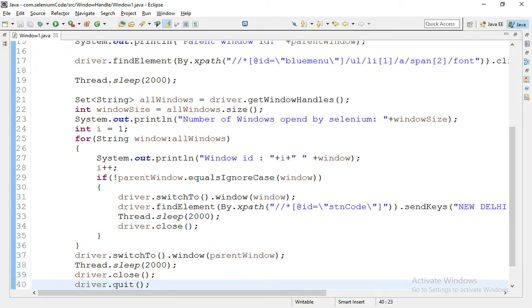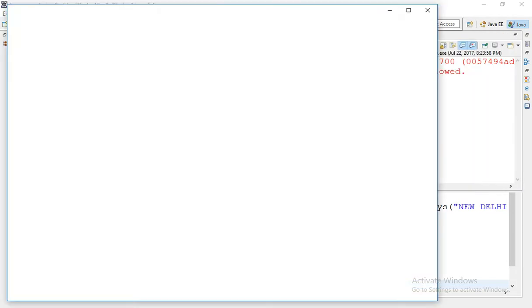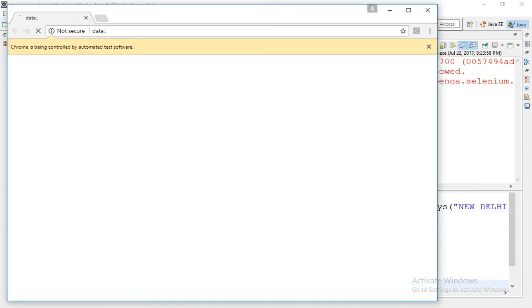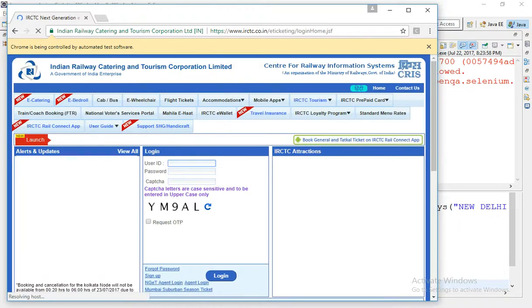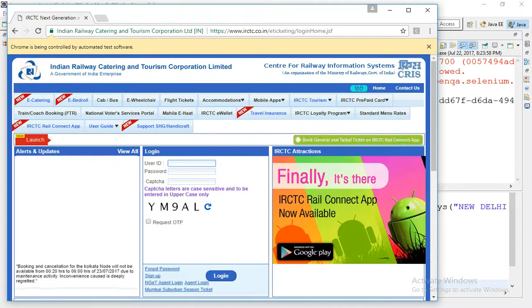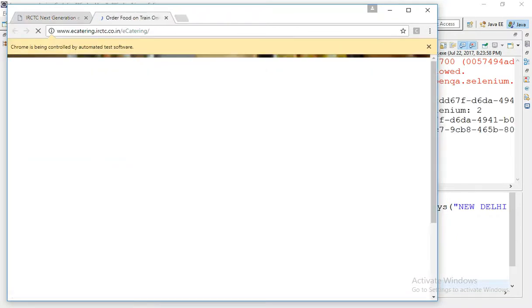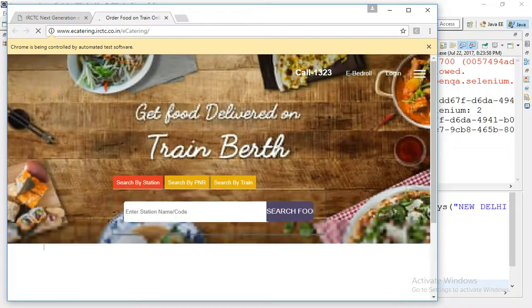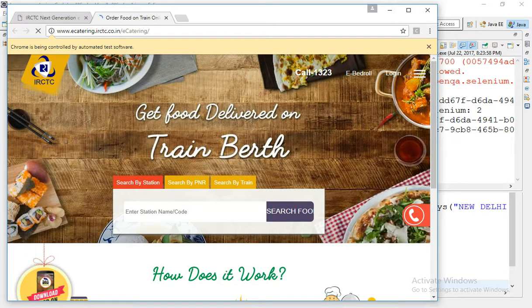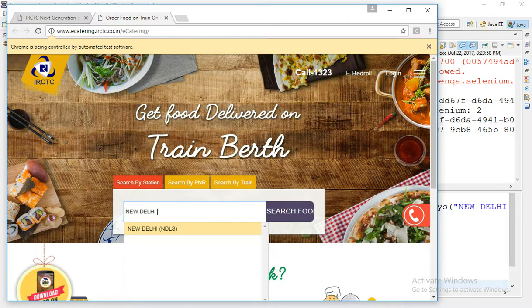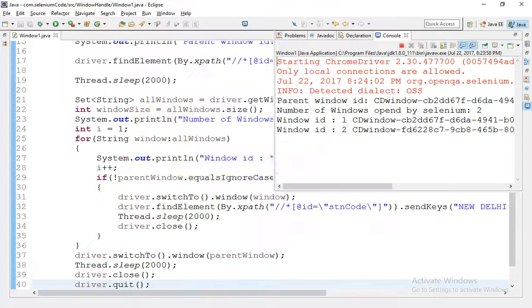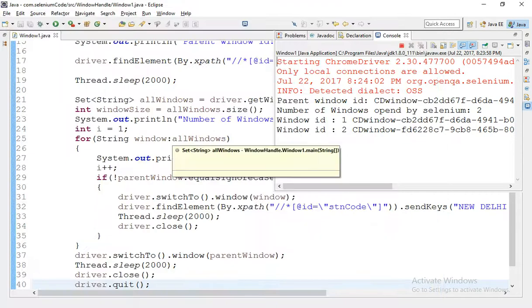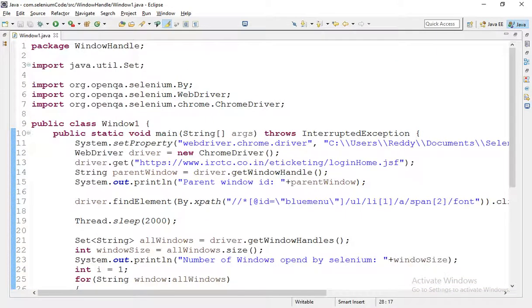Okay let's run the code. Now I have clicked on this run button and let's hope it will execute. Yes the process is opened and it entered this IRCTC link and later it has to click the e-catering. Yes it is clicked. Now it has to enter the value here and switching into this child window. Yes it is entered and it closed the child window, parent window.